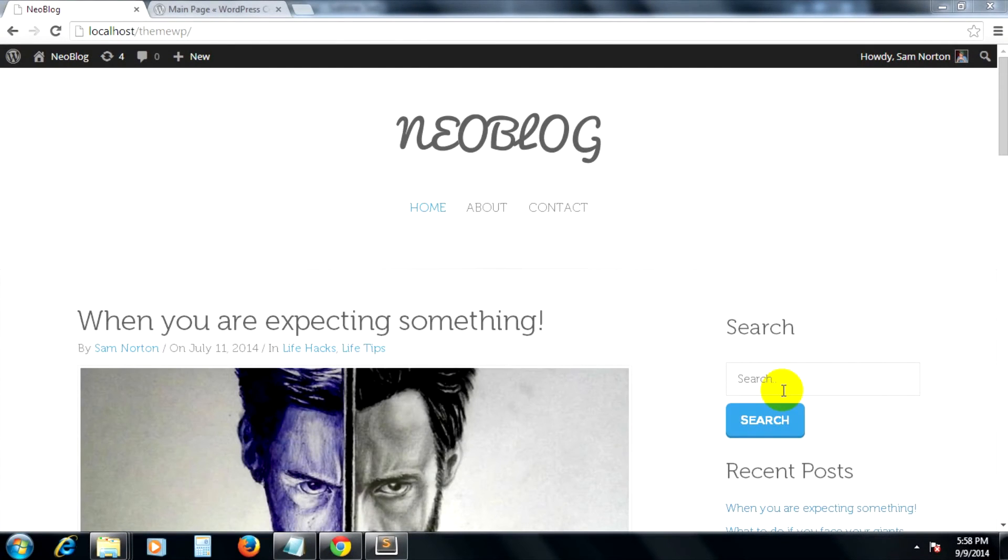Congratulations! We just converted an HTML and CSS template to a fully functional WordPress theme.